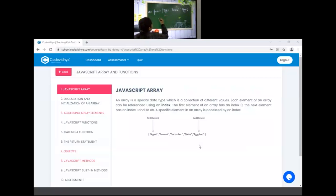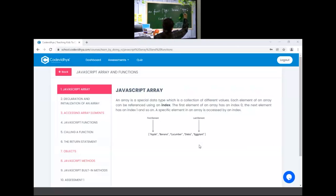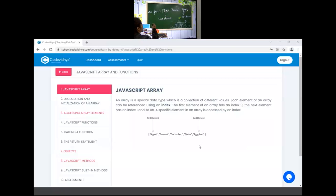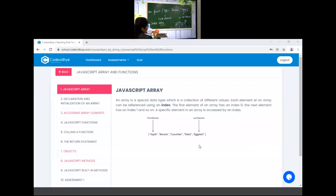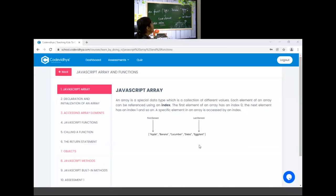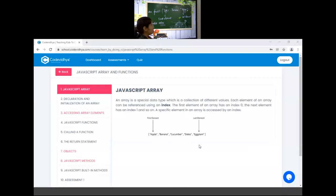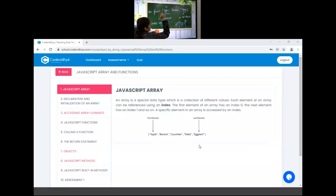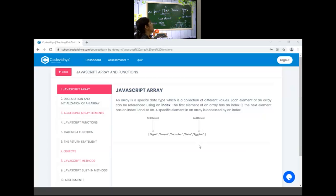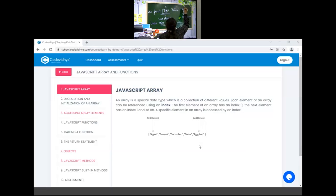Now, this apple is your first element and this papaya is your last element. If you want to access the array elements, for that you have to use index value. When you create an array, you are storing some value in memory. For the first element, the index value is zero. For the second element, we have index one. And for the third element, we have index two.